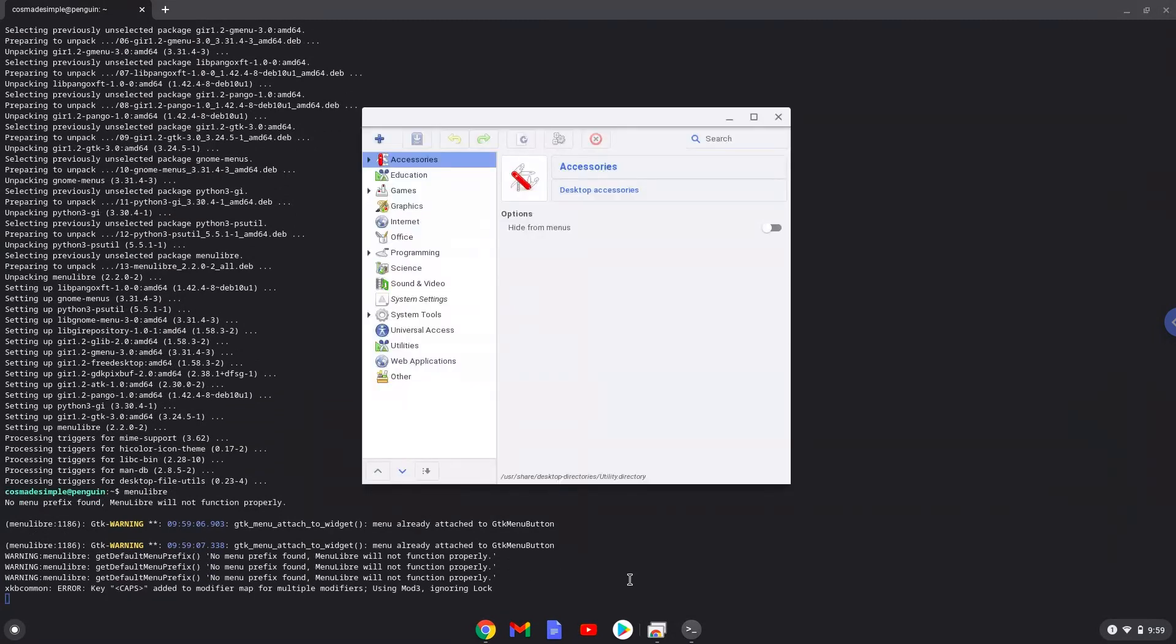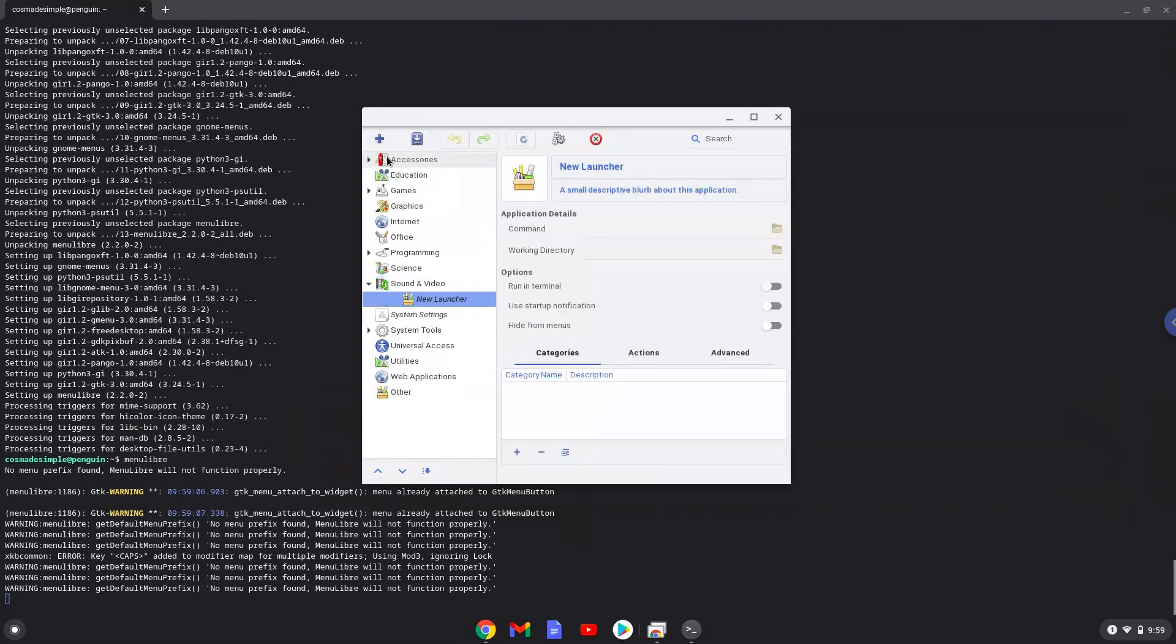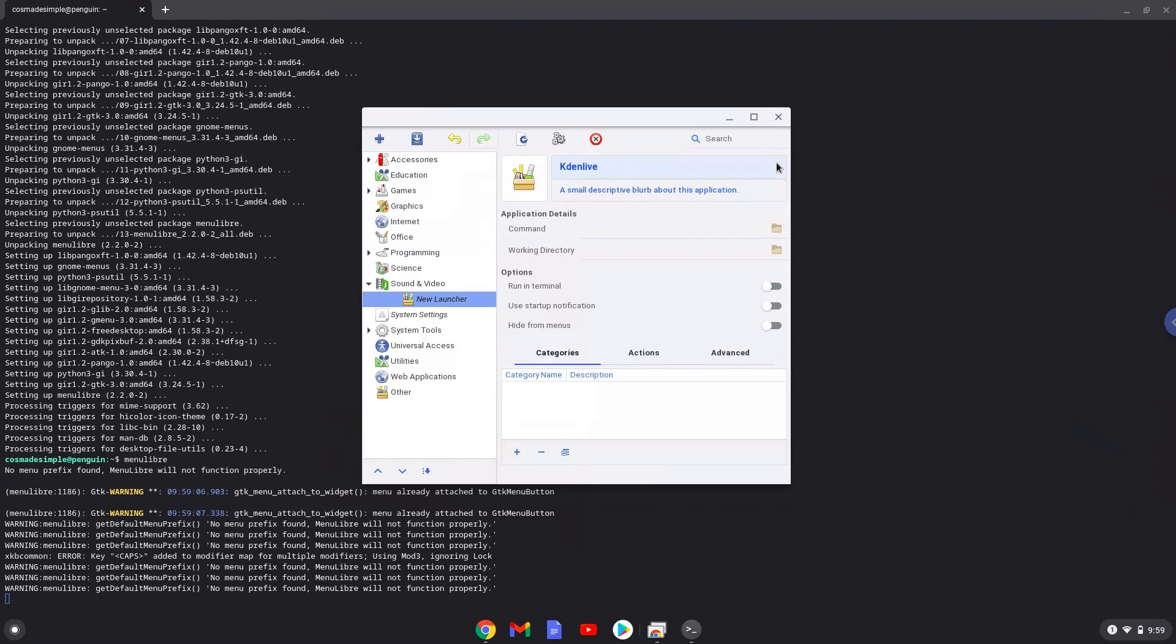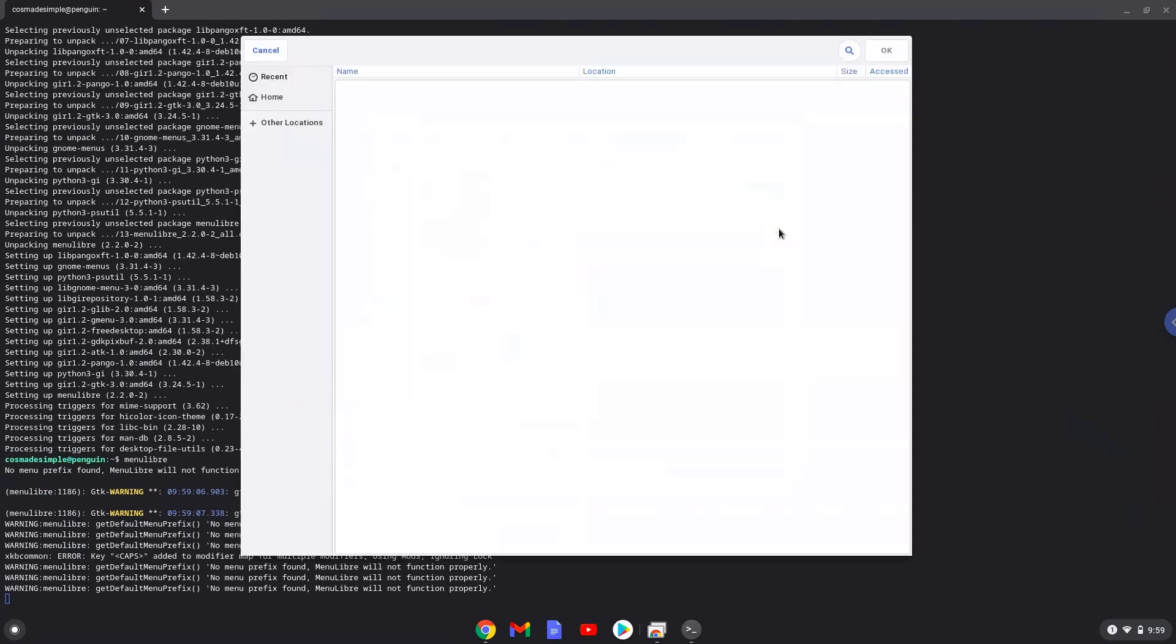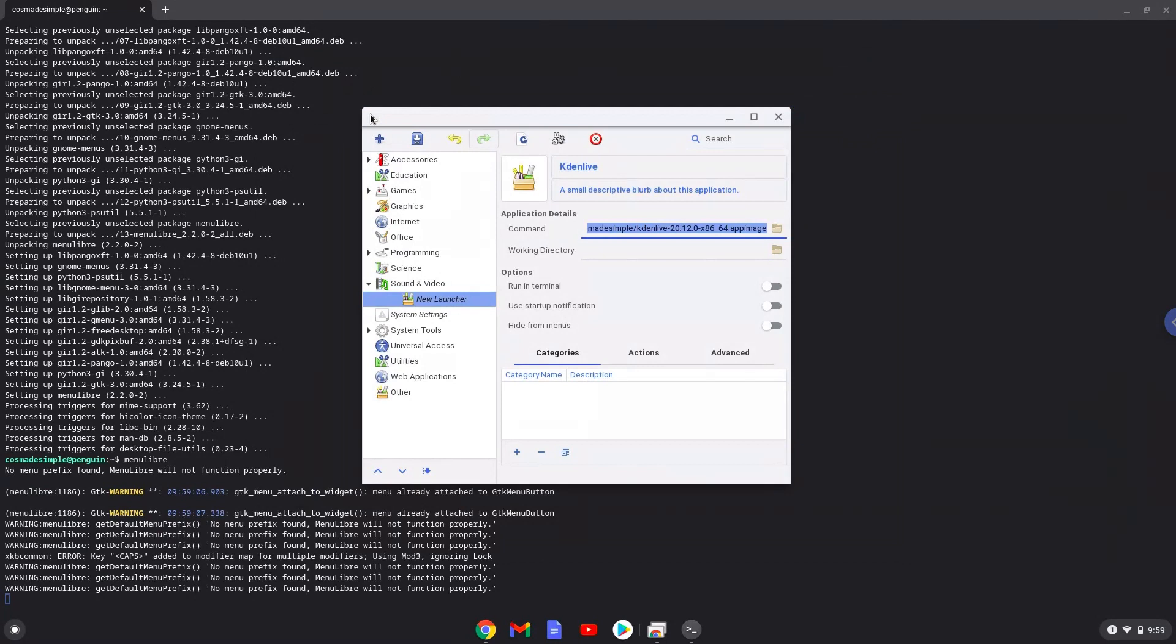Choose the category. Create a launcher. Create a name for the launcher. The command is the Kdenlive packet. Save the launcher.